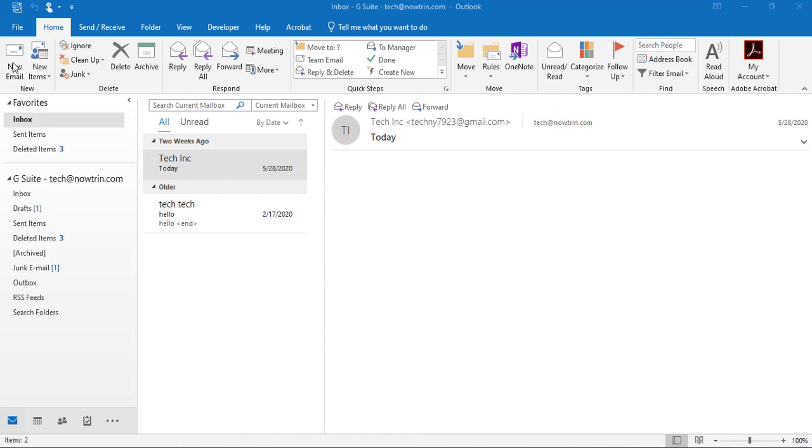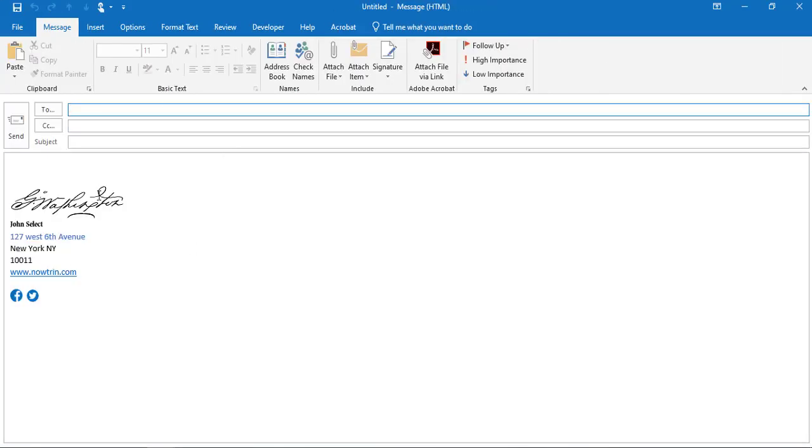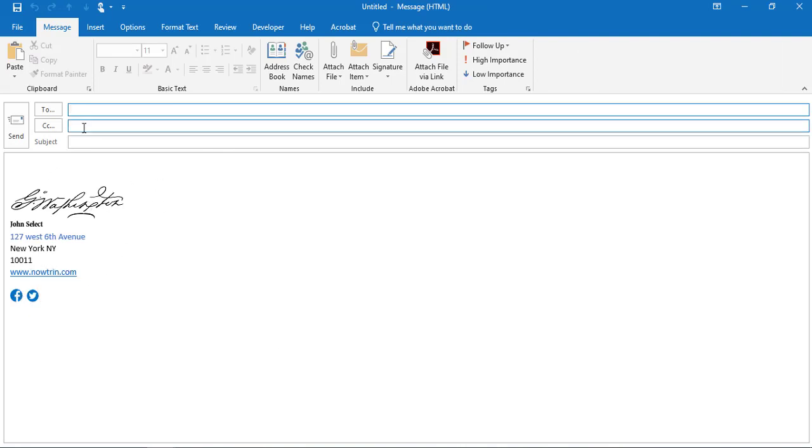When I click on compose a new email, as you can see the signature information is here. Thank you for watching. If this video has been helpful, please subscribe.